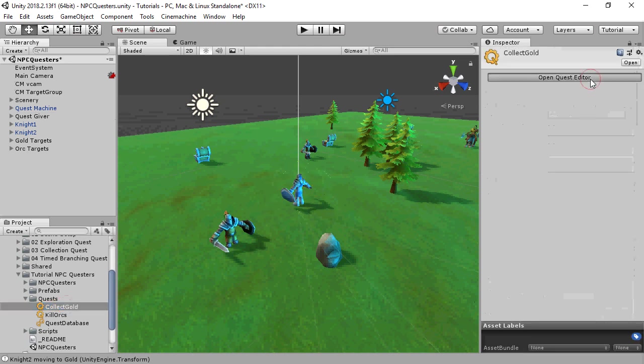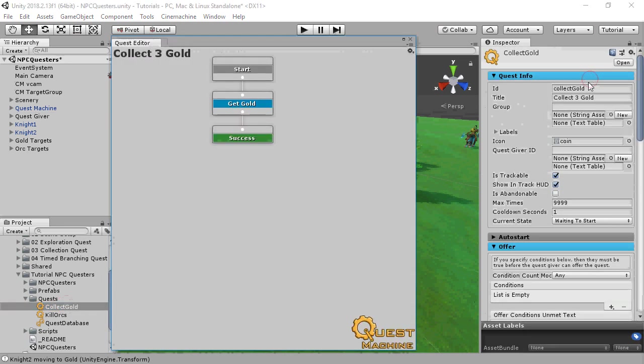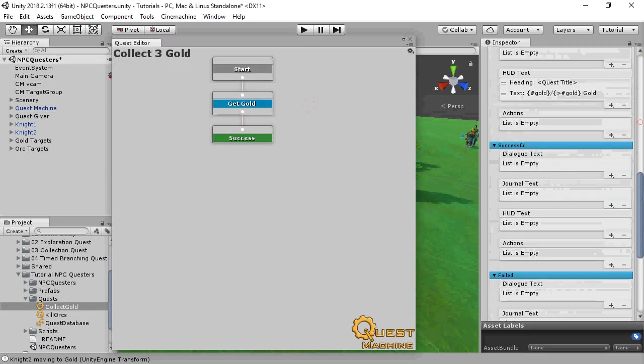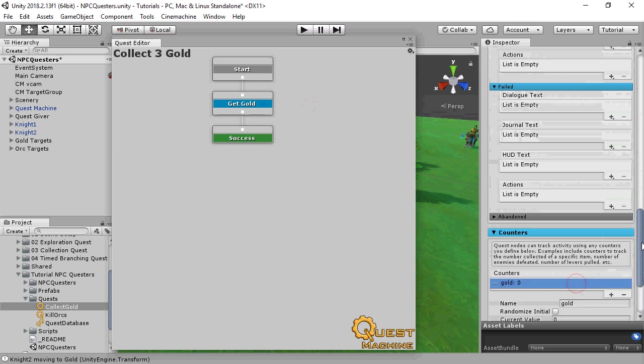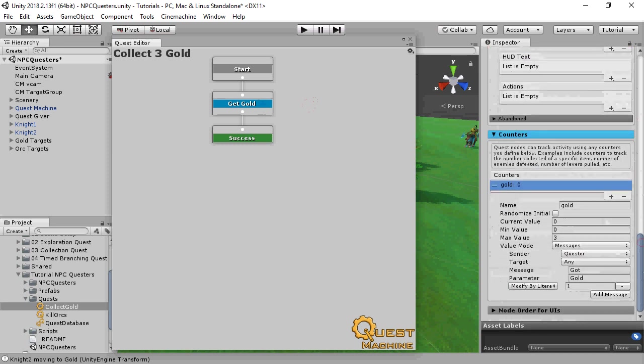Let's look at one of the quests. The key to multiple quest journals is that counters listen for messages sent specifically from the quester. That way it doesn't mistakenly intercept messages sent from other questers.